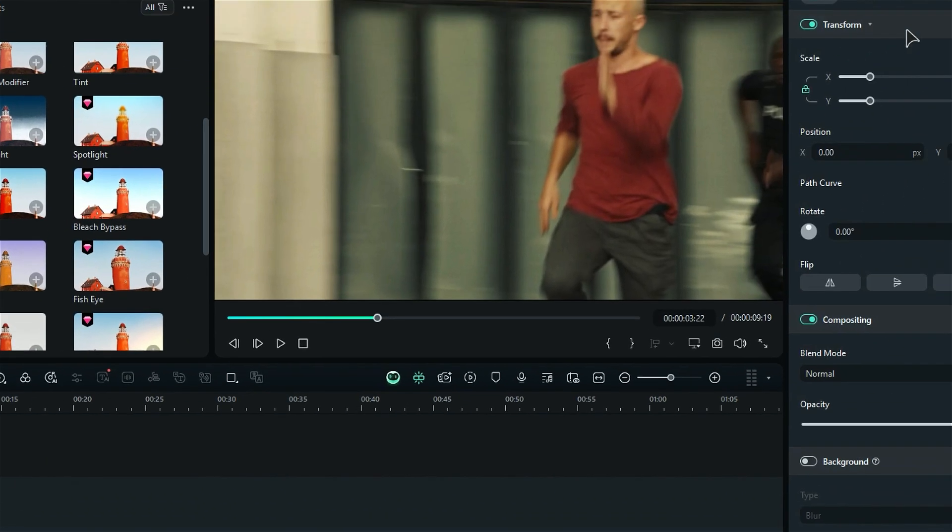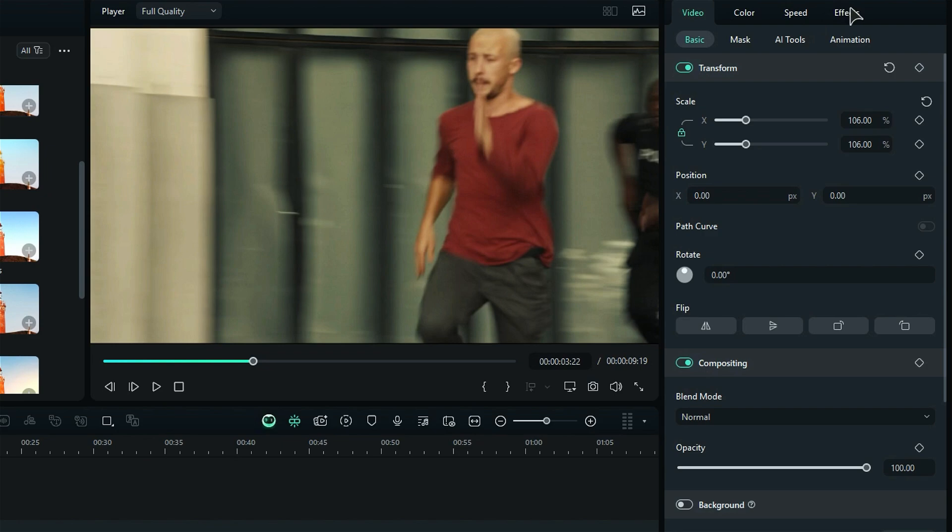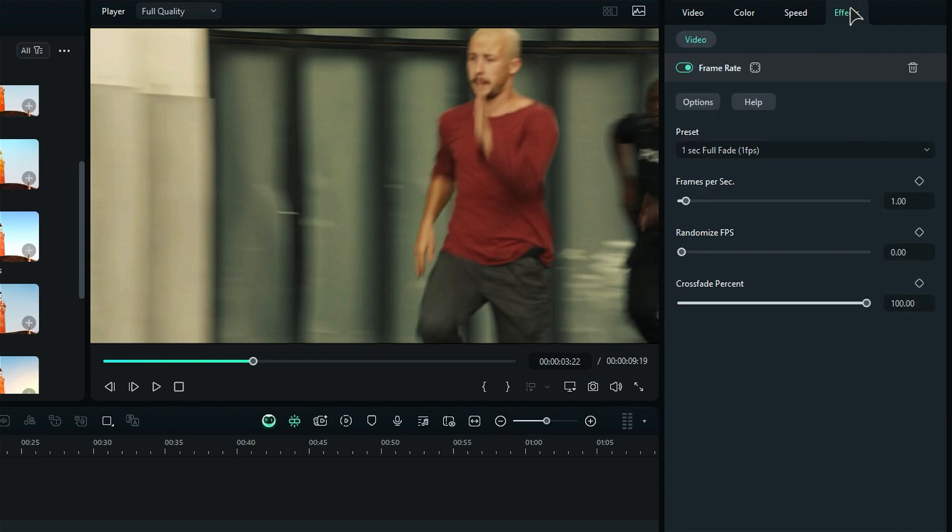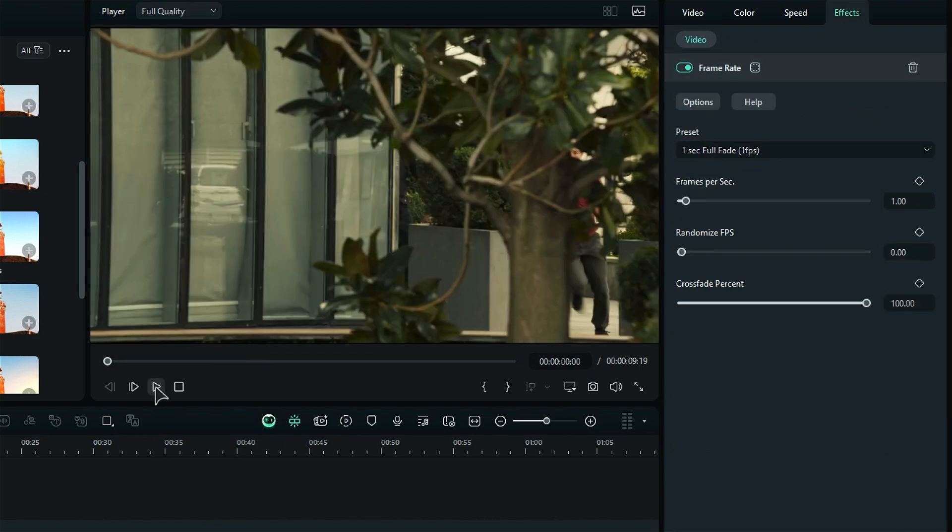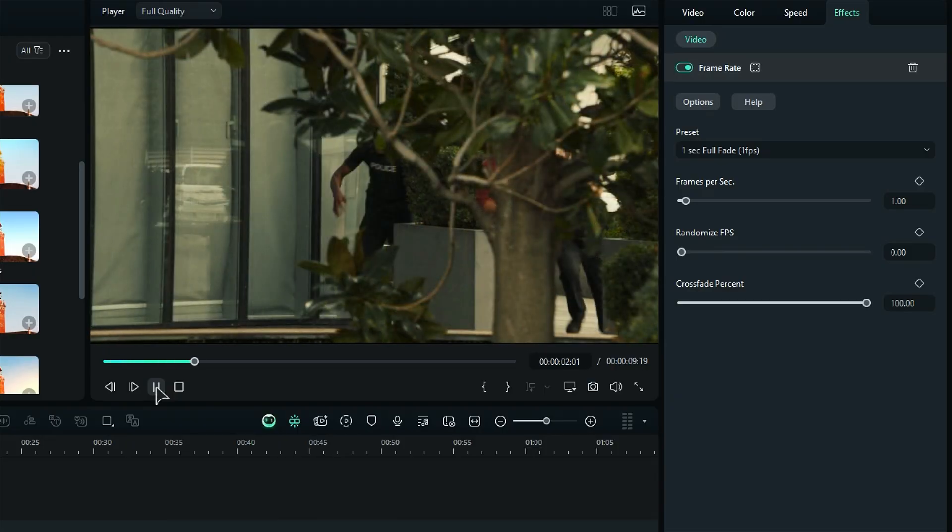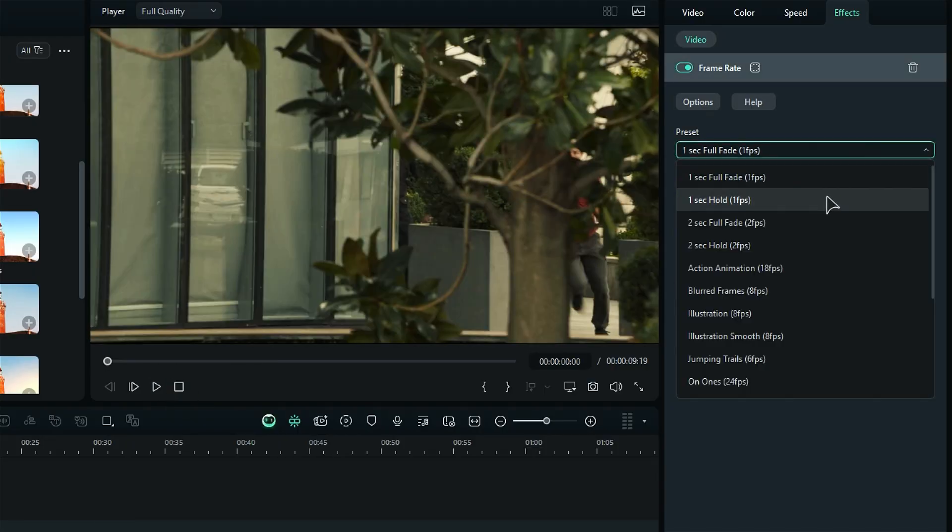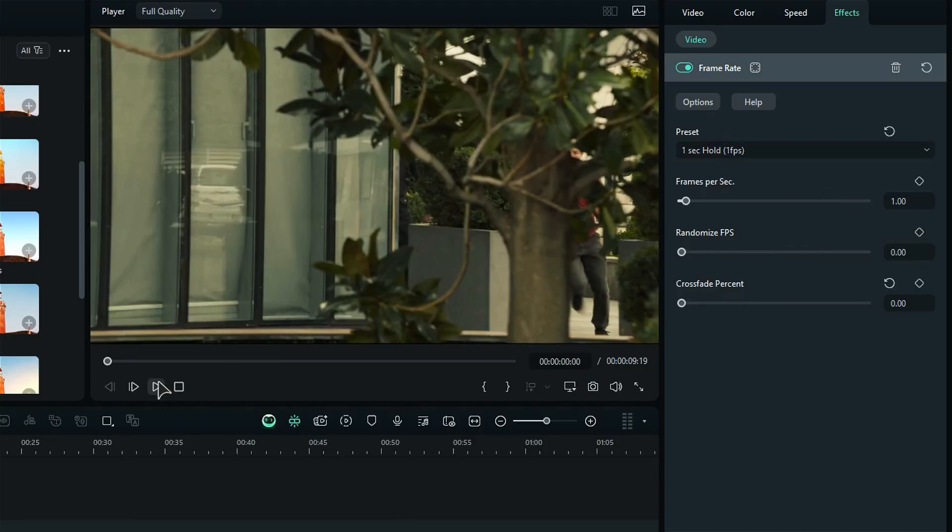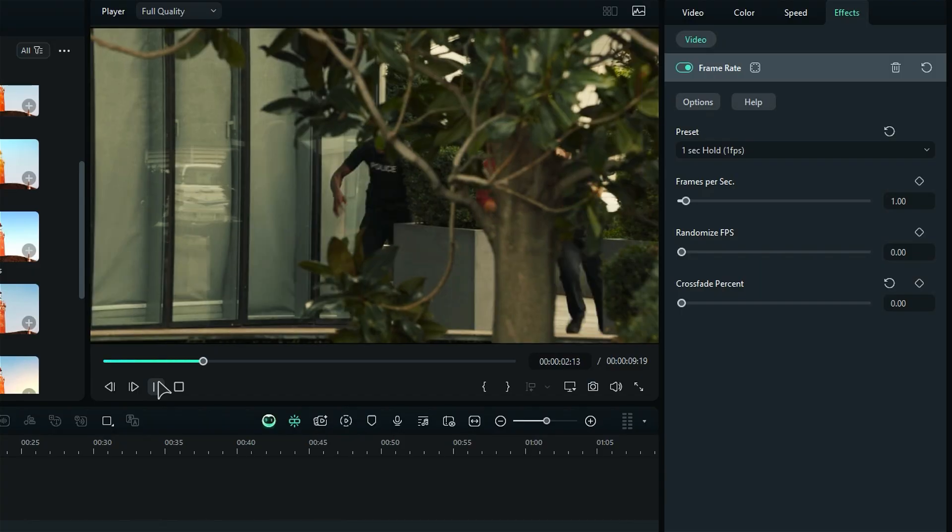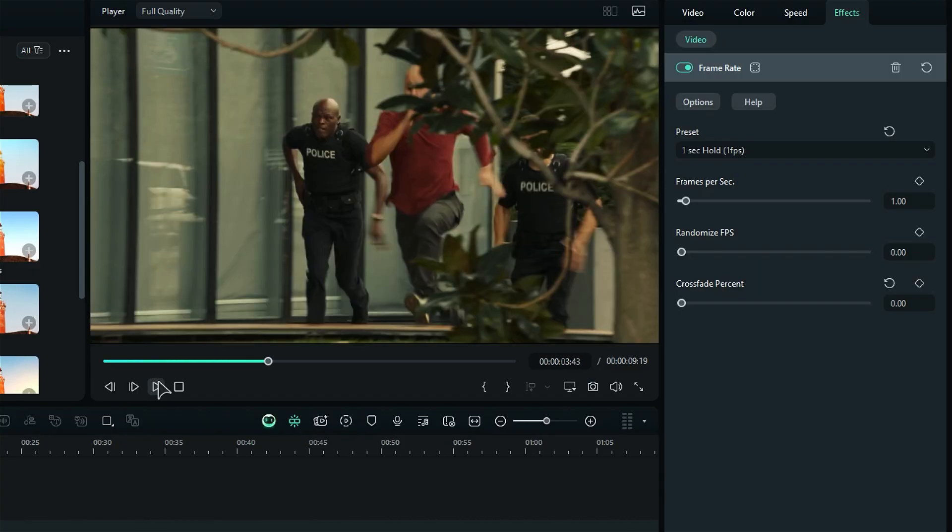Then, go to the effects settings. Now, here you can play with the frame rates. Or, you can use presets like 1fps for full fade effect. It will create a fade effect between frames. 1fps for hold will hold each frame for a second and jump to the next frame.